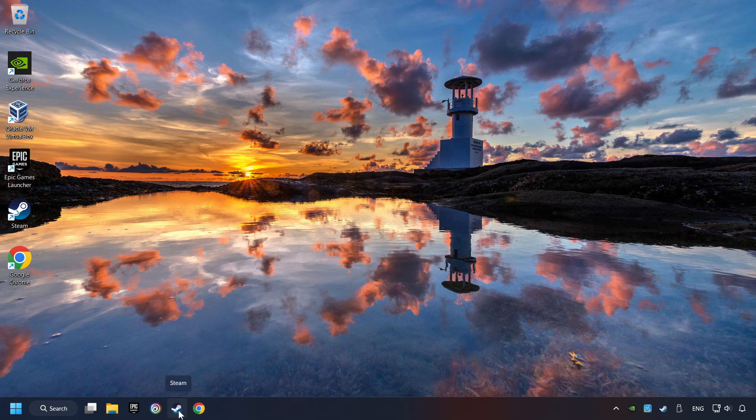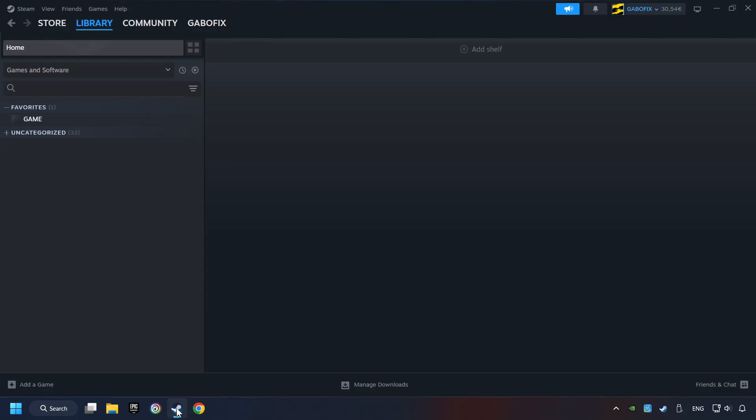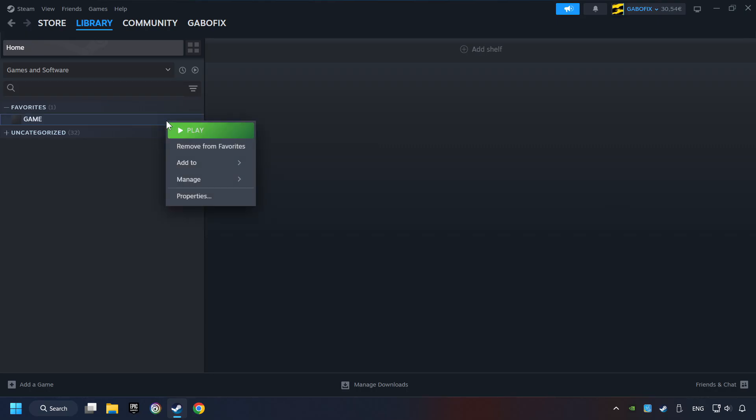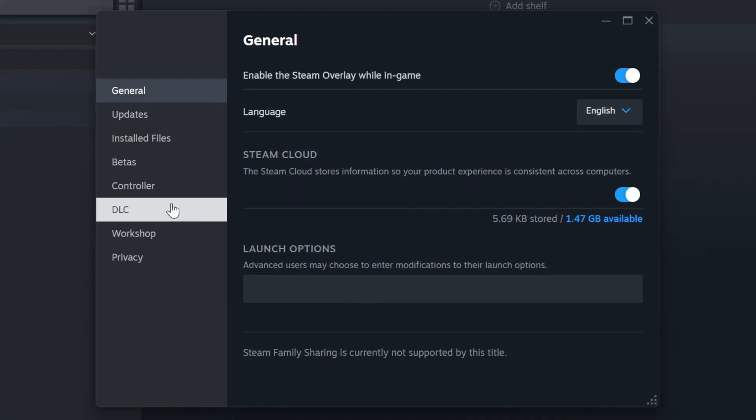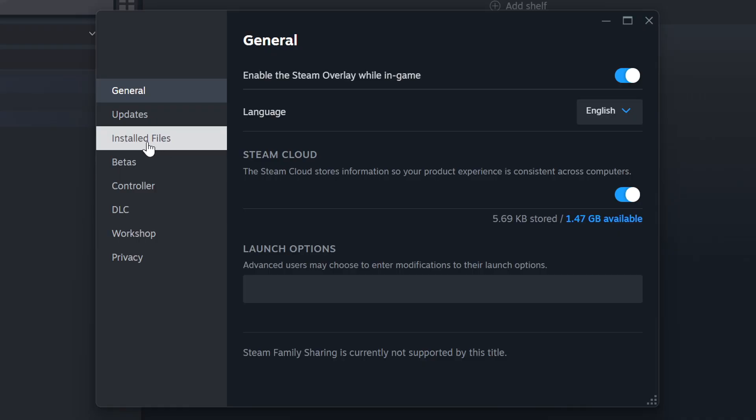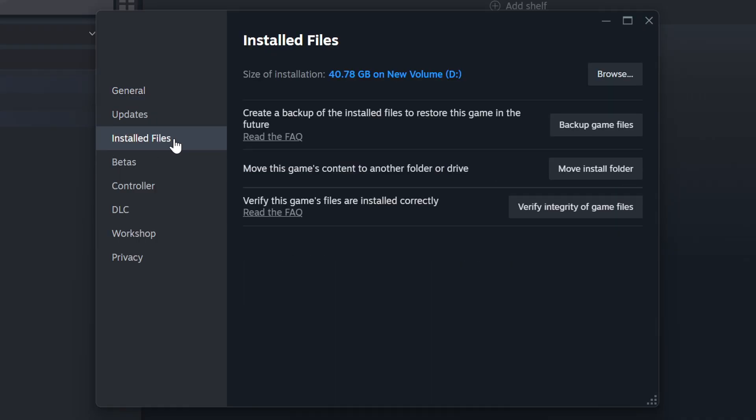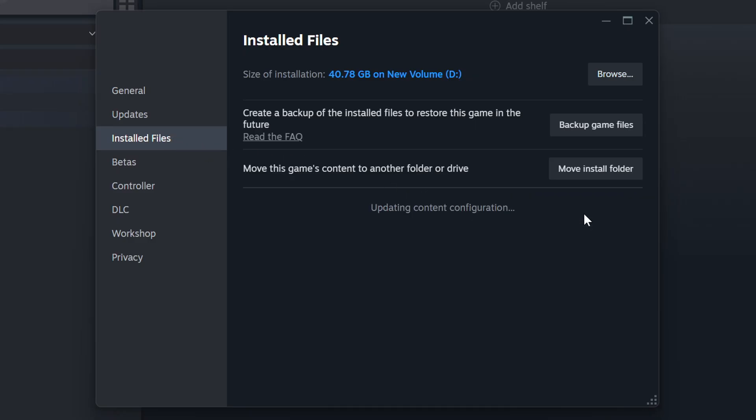Start up Steam. Click on the library and search for the game. I created a file called Game for this video, so don't let that confuse you. Right-click on it and choose Properties. Click on the Installed Files. Then click on the Verify Integrity of Game Files button. Wait until it finishes.